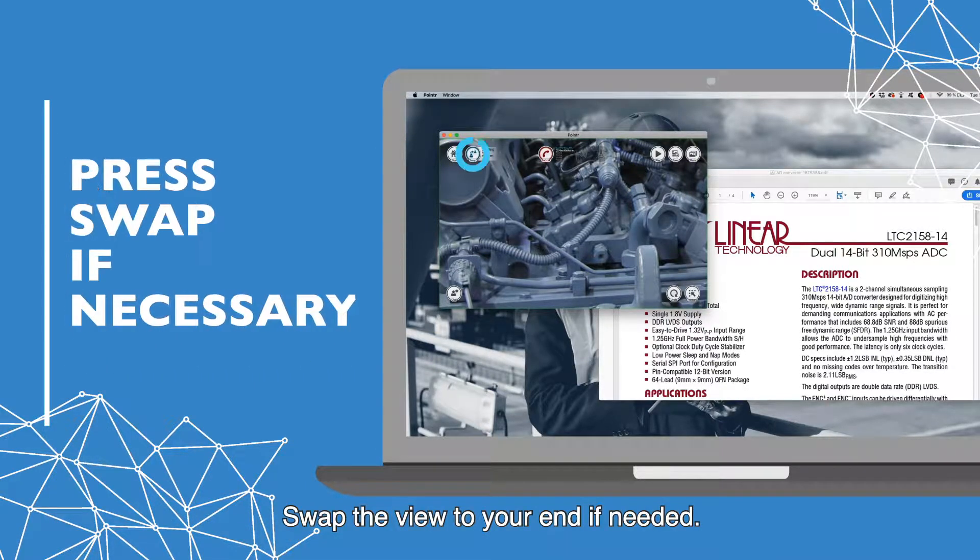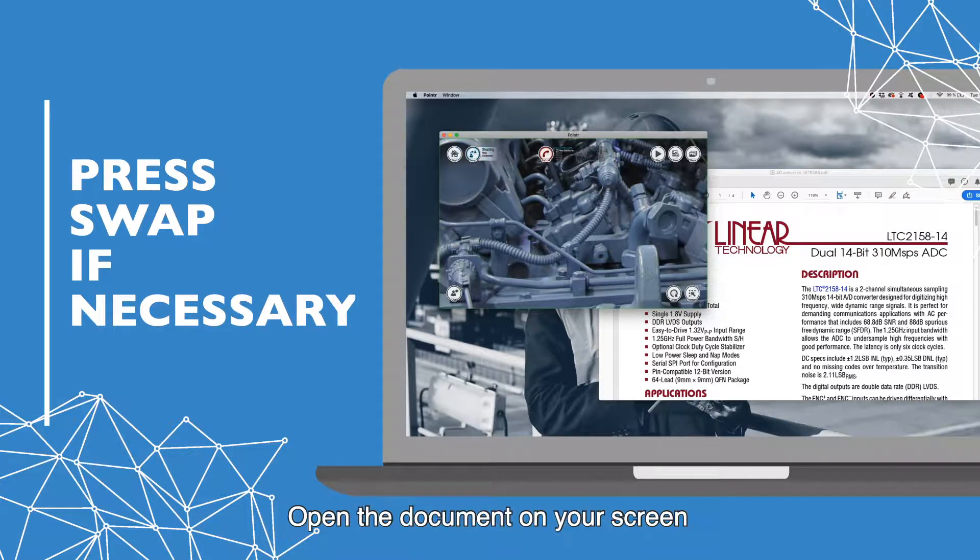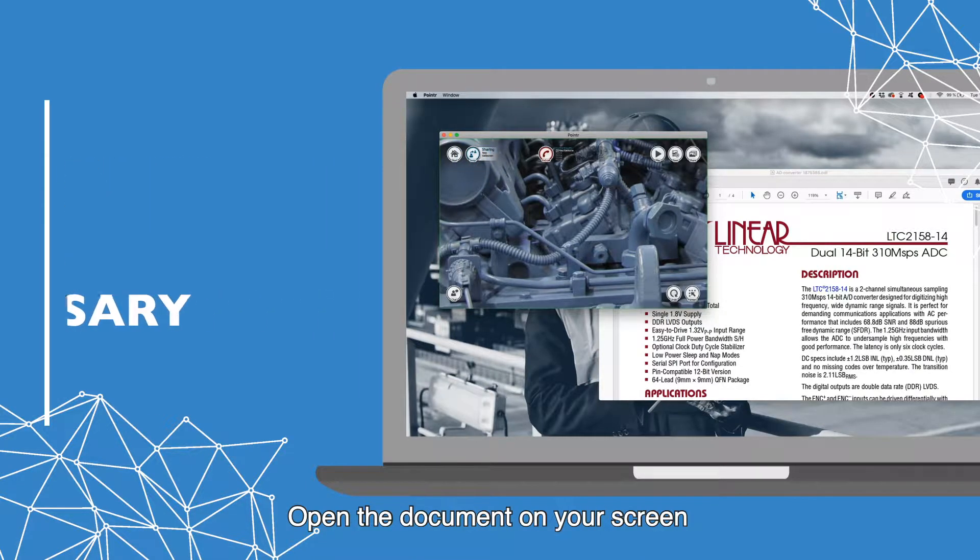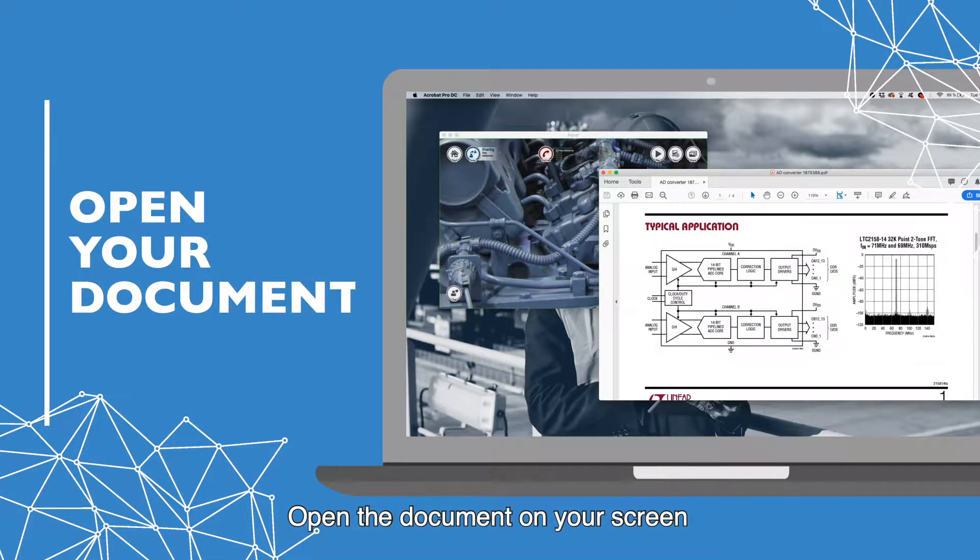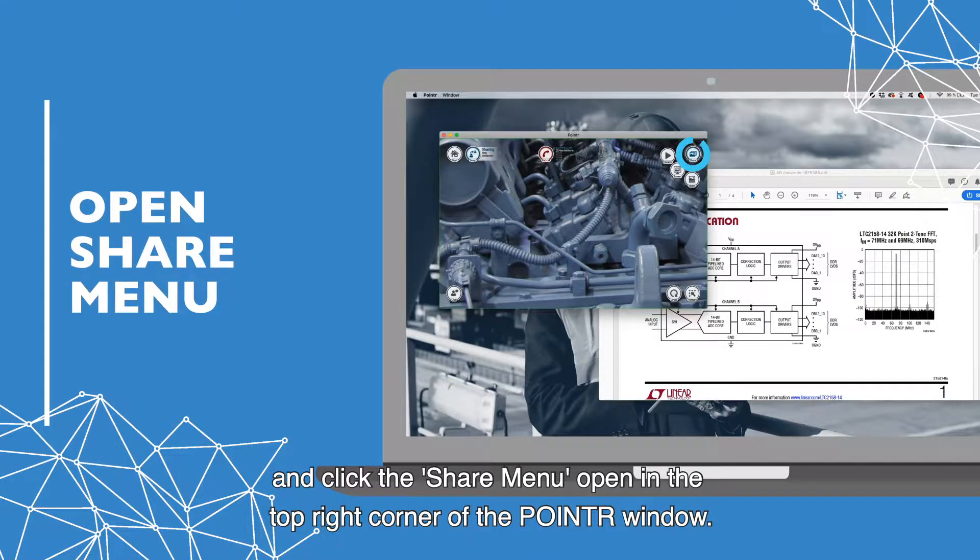Swap the view to your end if needed. Open the document on your screen and click the share menu open in the top right corner of the pointer window.